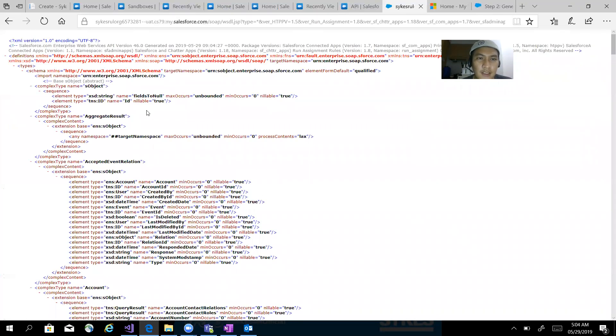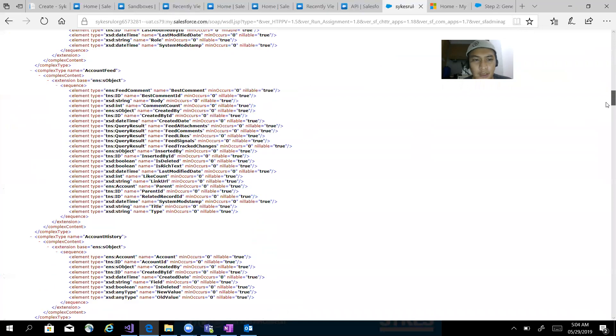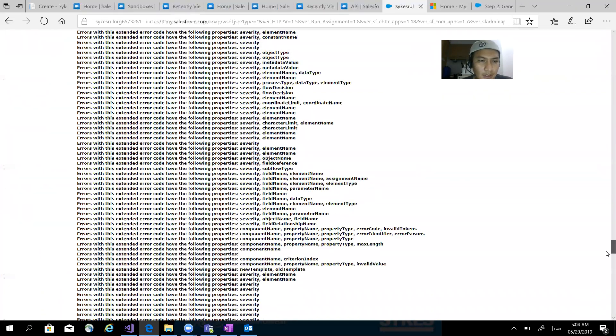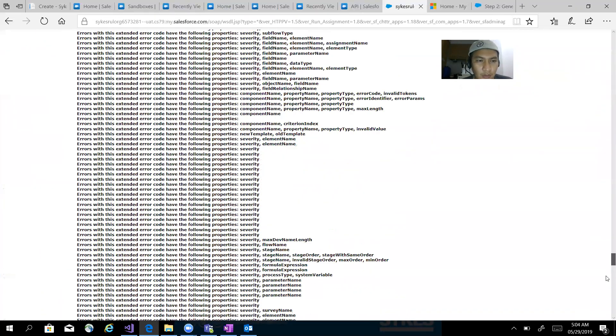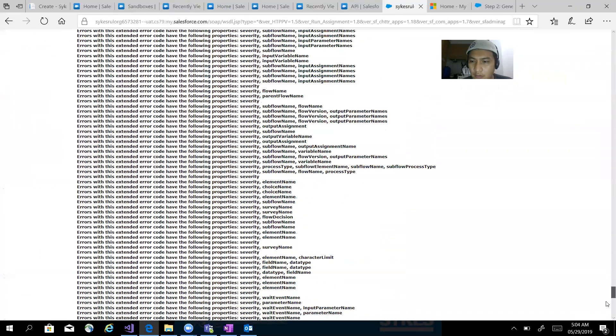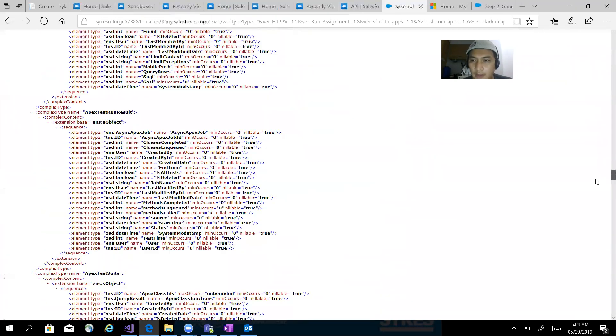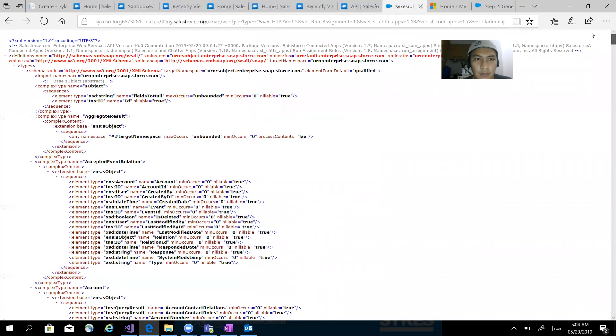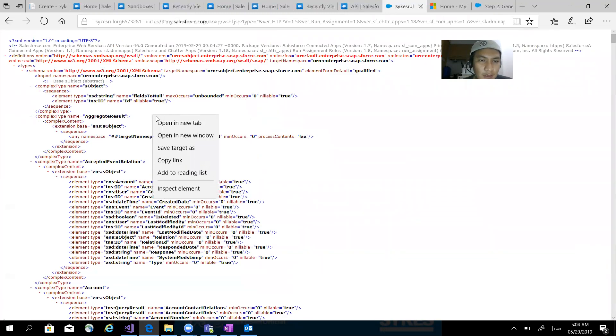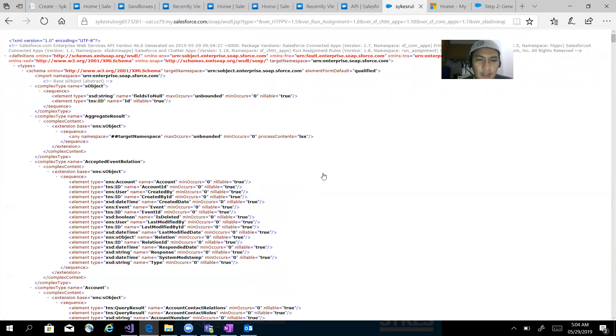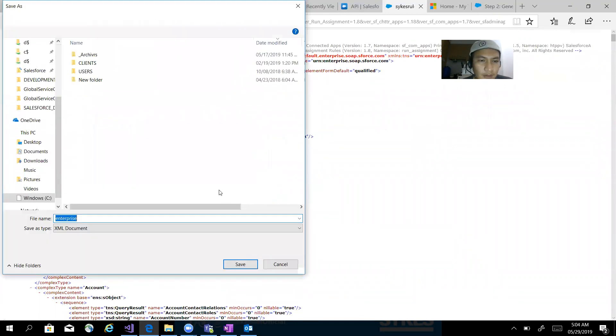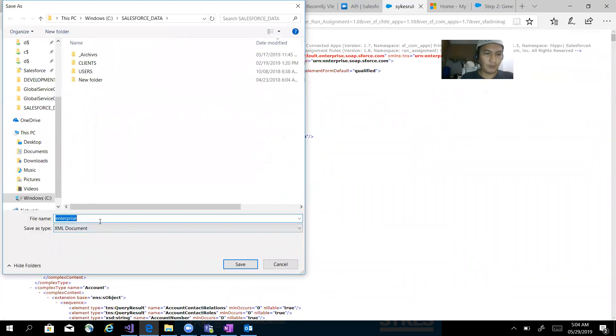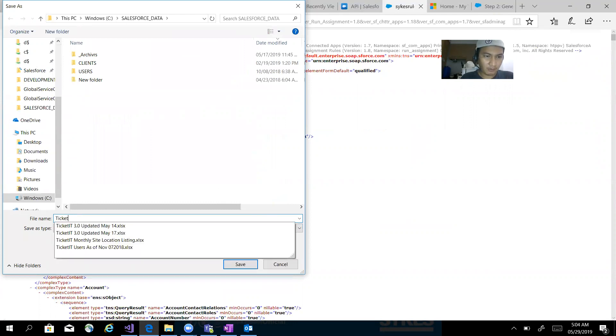This is the WSDL - this is what is going to be used by your application. You just need to save this. Save As - so I put here the name of our Salesforce